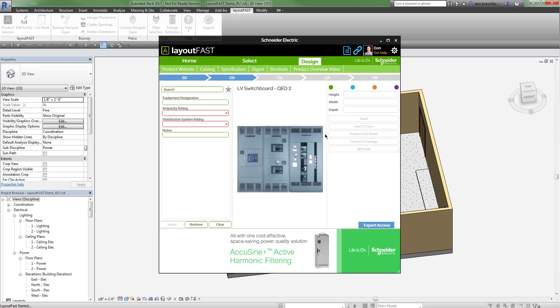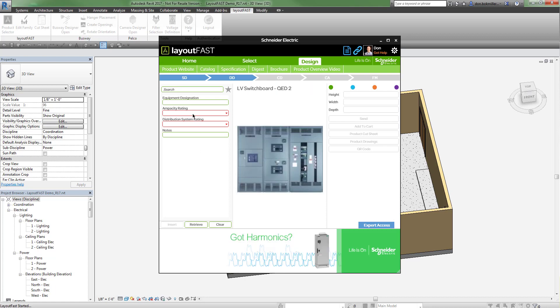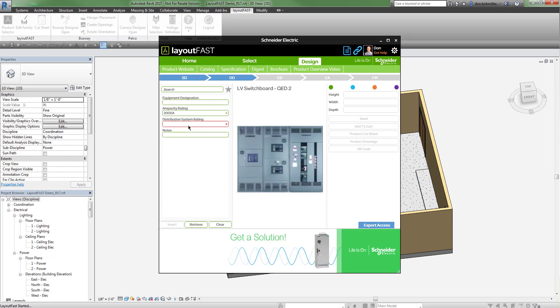Before I can generate my lineup, I need to provide some information. Here I'll give an ampacity rating and distribution system.